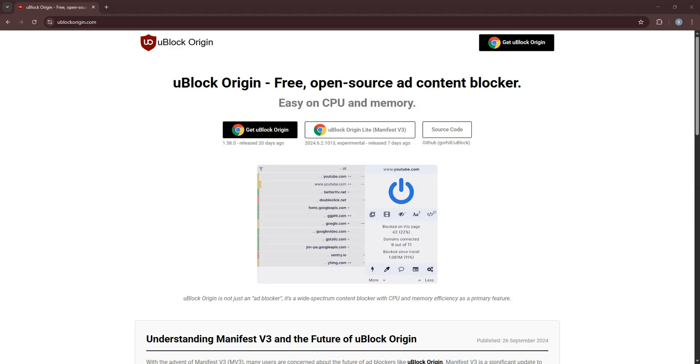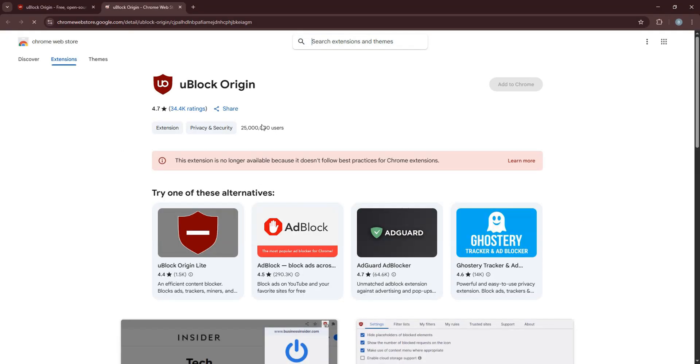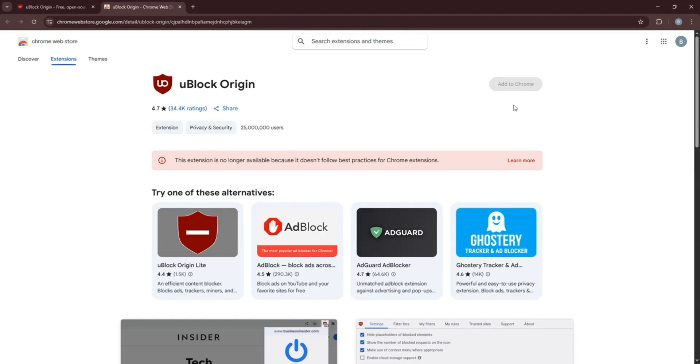Here, click on Get uBlock Origin. You will then be brought to this page in a new tab. As you can see, the Add to Chrome button is unavailable.